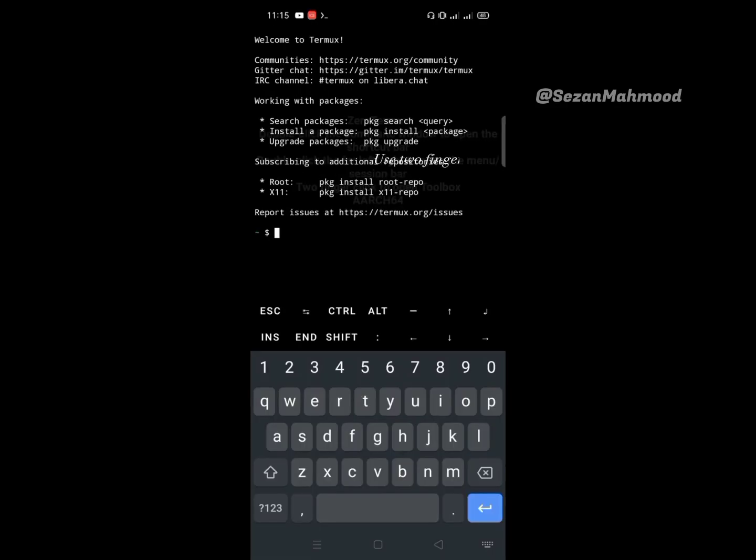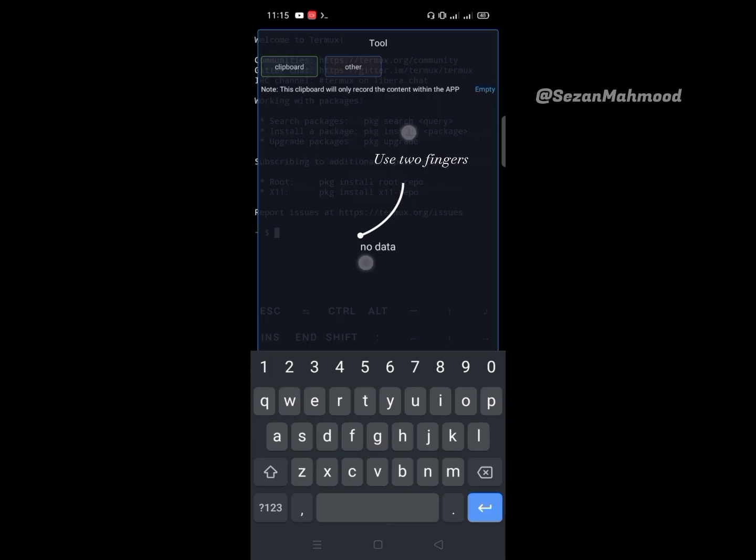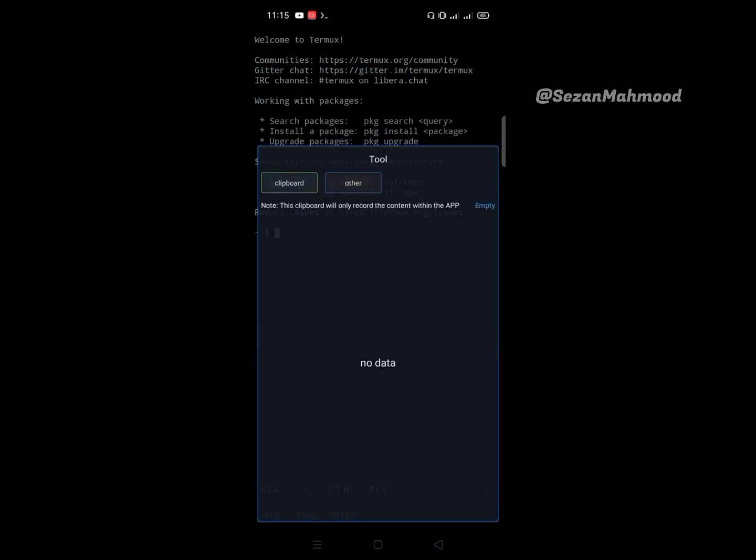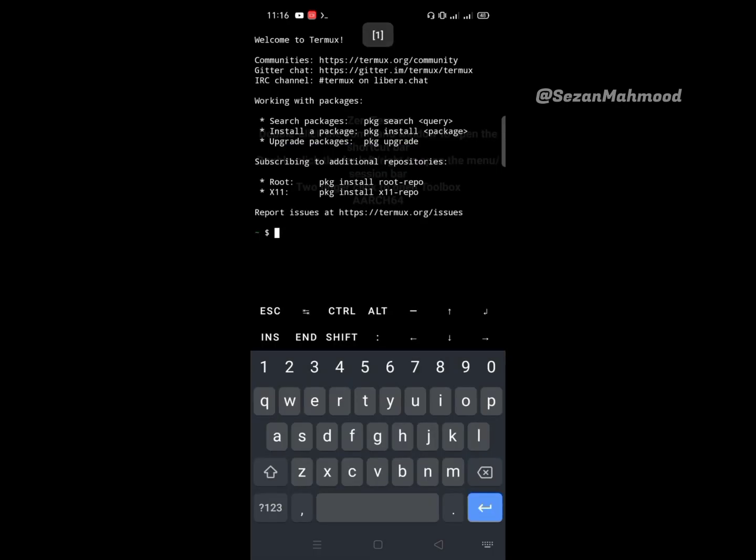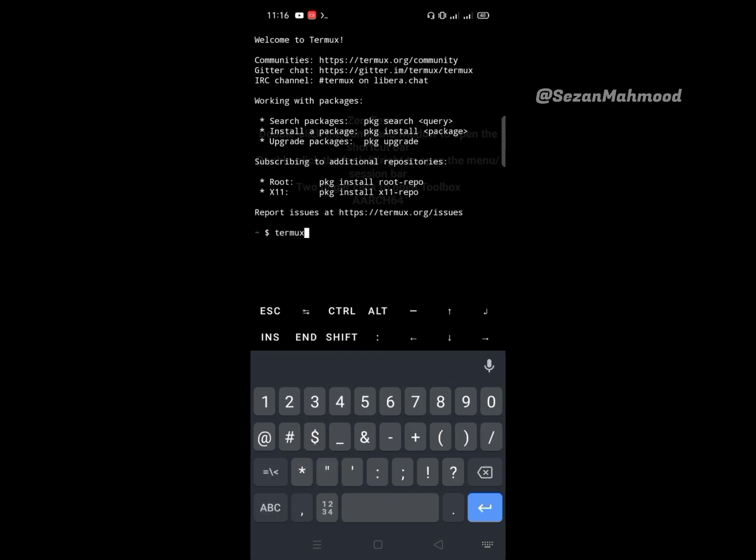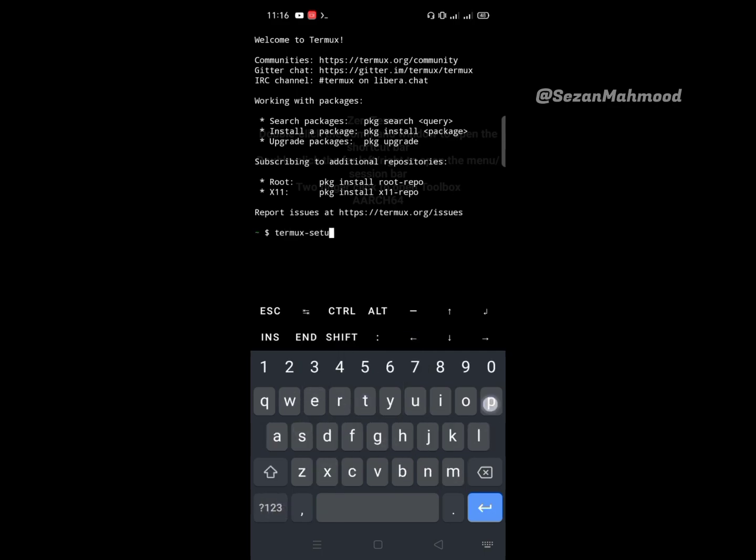Use two fingers on the terminal and the tool will pop up on the screen. Here is the clipboard and other tools - you can find some useful tools and resources here. Give Termux storage permission by using termux-setup-storage.